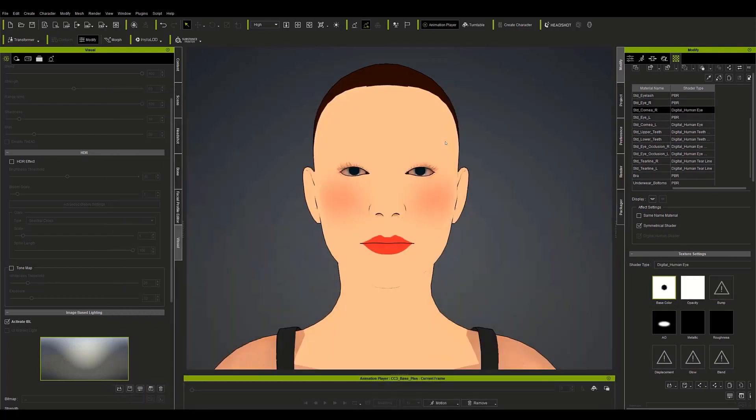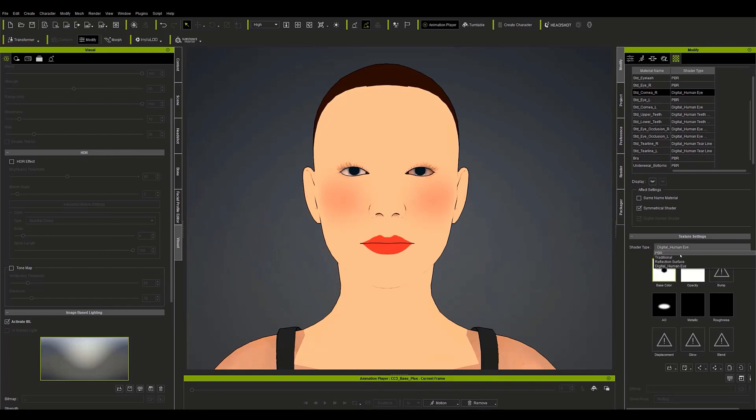In the case of the eyes, it will also be necessary to change the shader type from digital human eye to traditional to make the texture appear clean and without after effects.